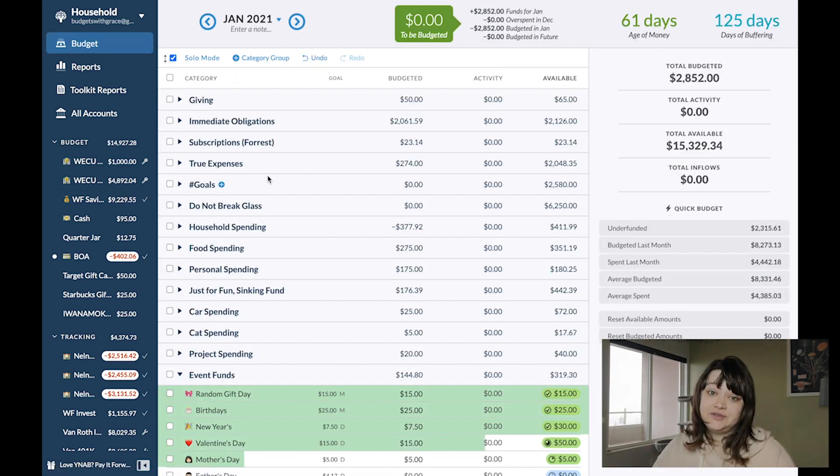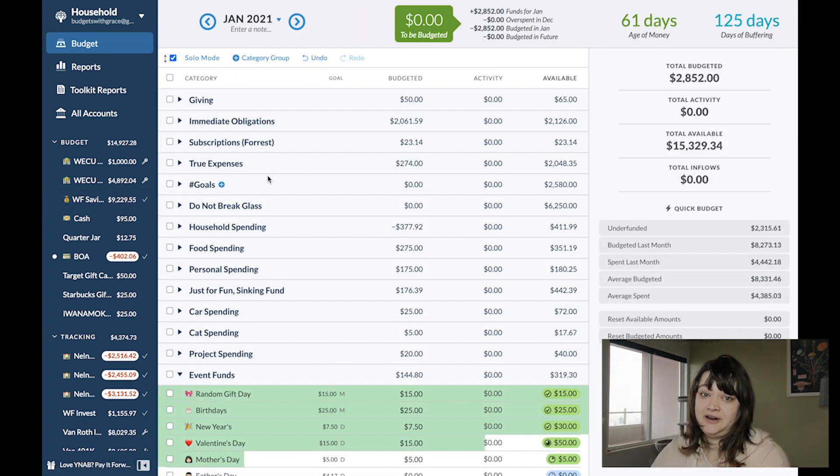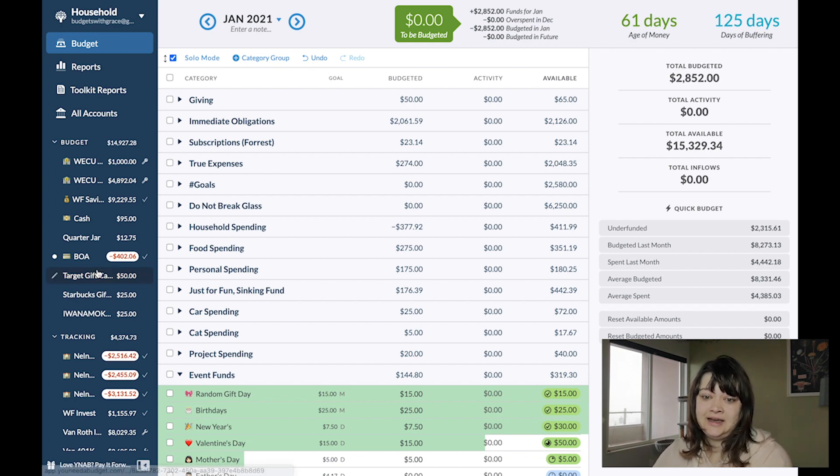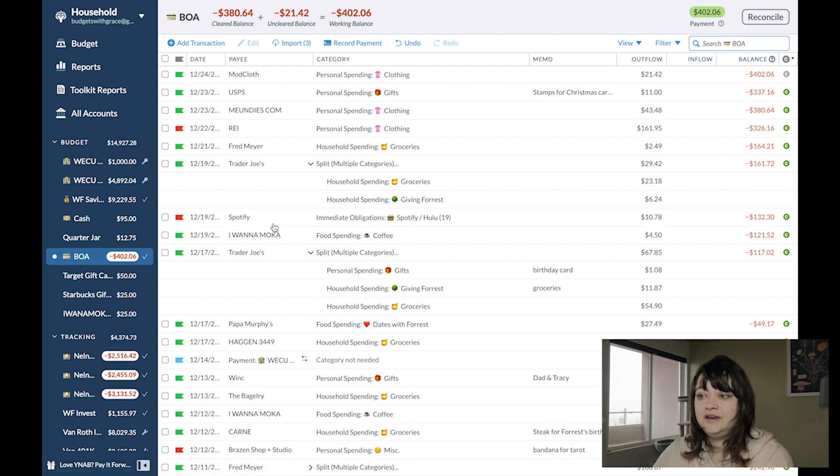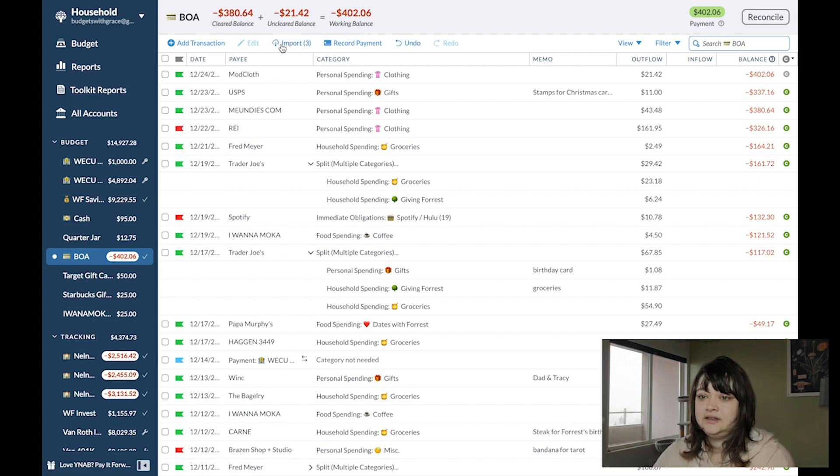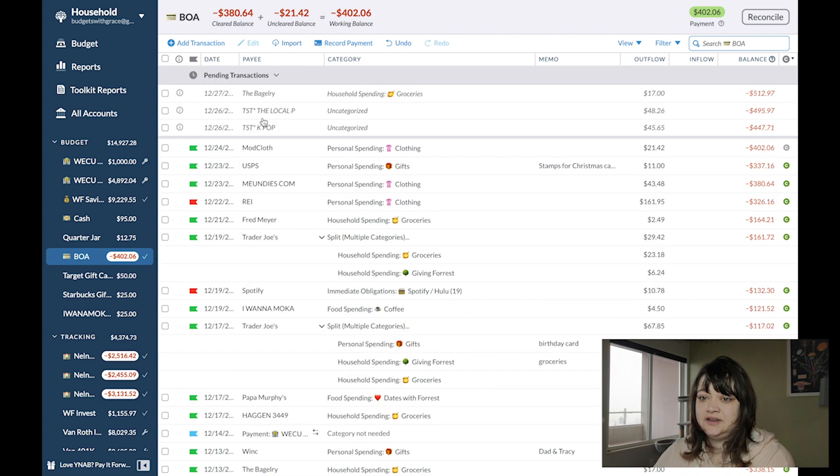The next transfer I'll be making is to pay off my credit card. I forgot to do this last week, so the balance is pretty high. Typically I will pay it off every single week. Oh, and there's some transactions. Let's see if I can deal with those.